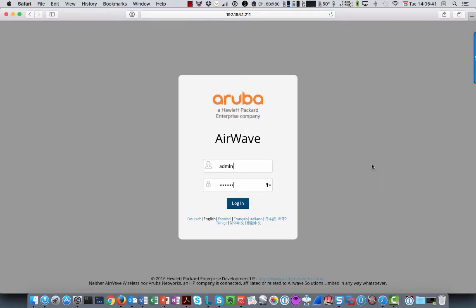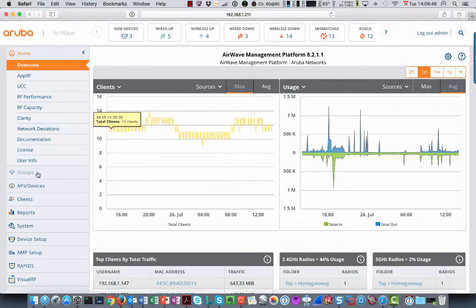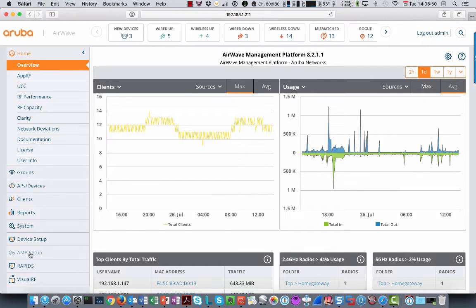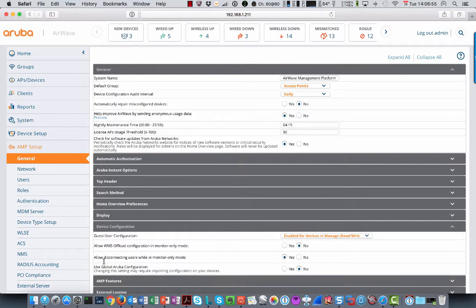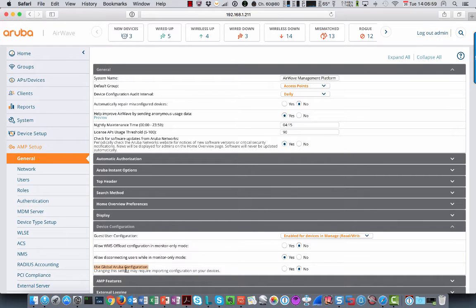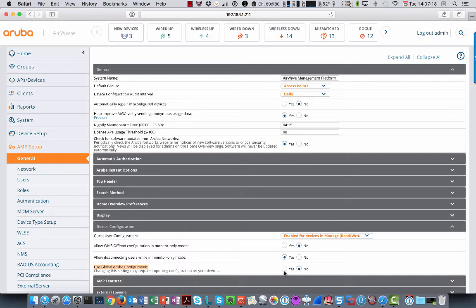So first we're going to log in to our Airwave server. And the first thing we need to check is in AMP setup, device configuration, you will see this parameter here, use global Aruba configuration. Can be set to yes or no. If you set that to yes, it means that there is a global configuration, so one configuration set for every device, every Aruba device on this Airwave server. I do not want that because I want to have it per group, so I leave this to no. And that's also the default setting.